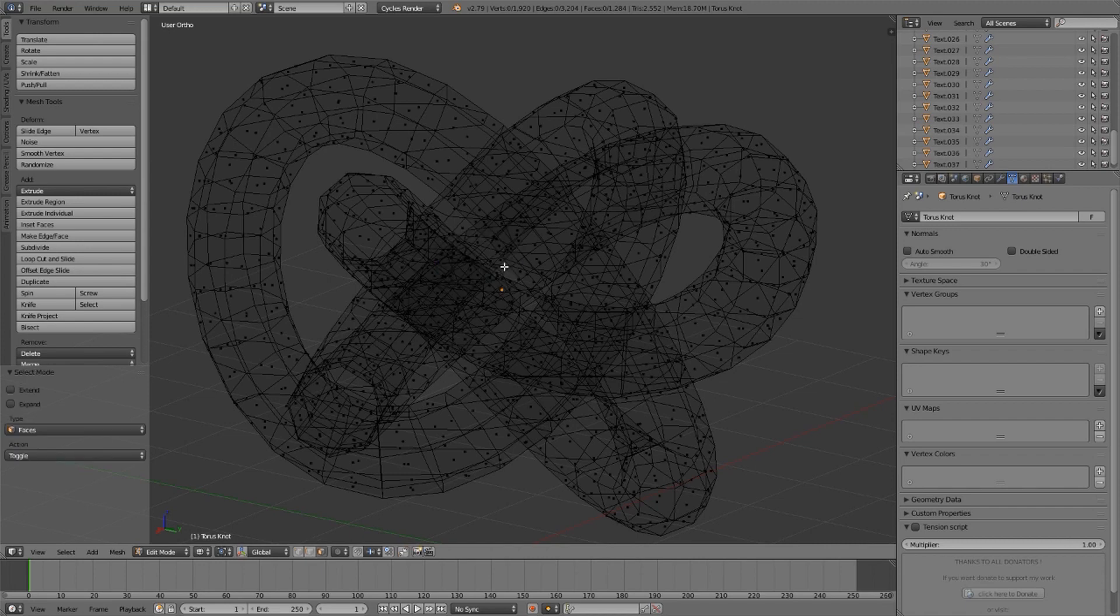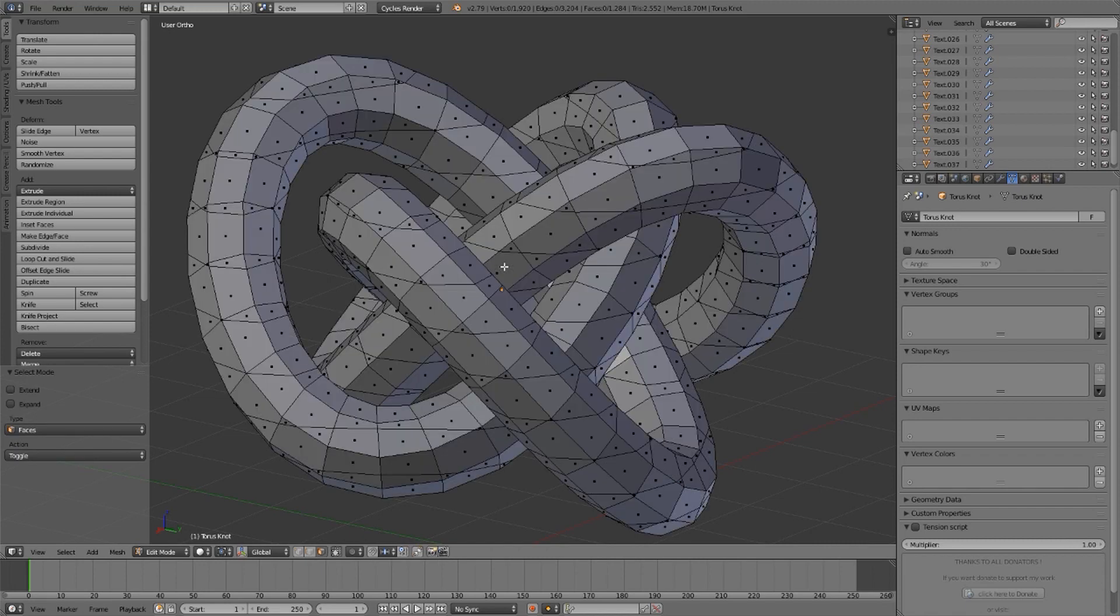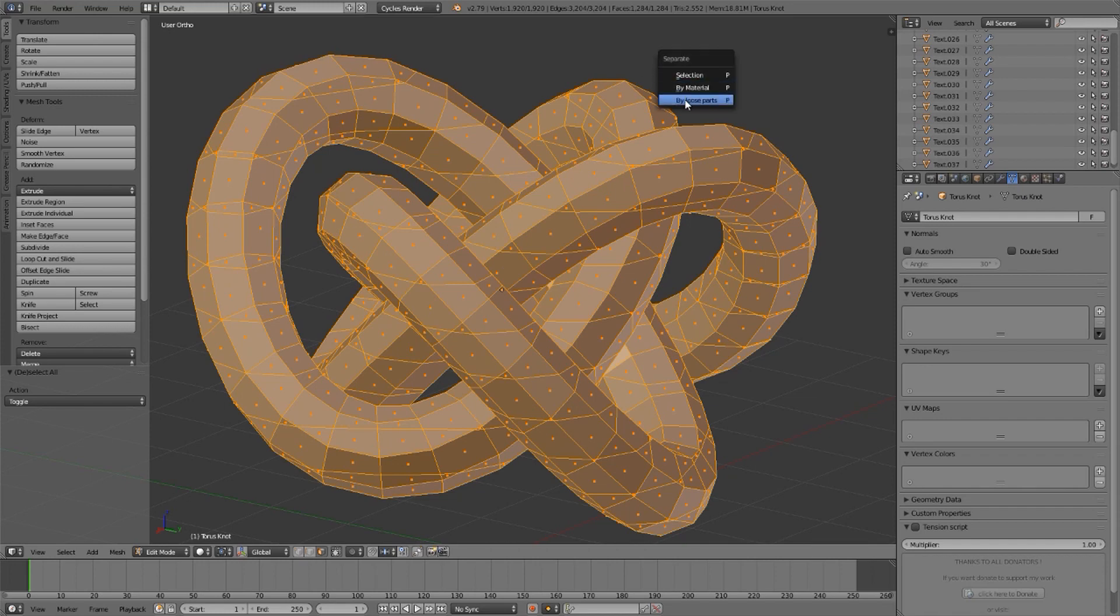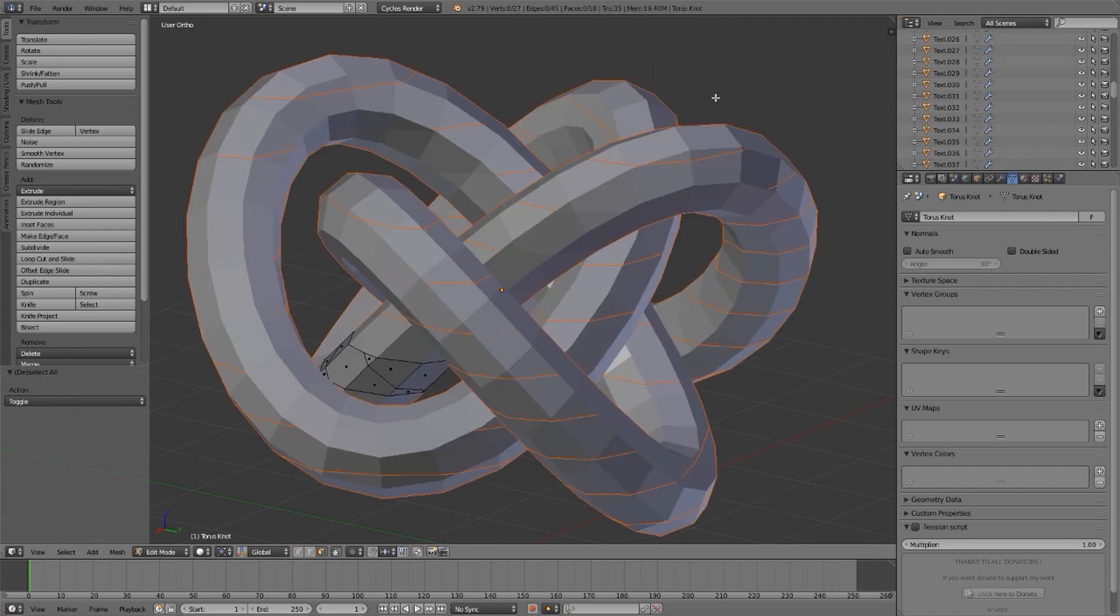If I go to faces and select them all, I can press the letter P on the keyboard. I want all loose parts of the highlighted selection separated. It is done.